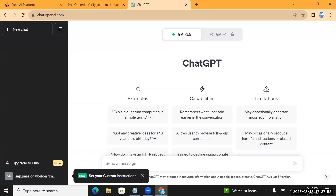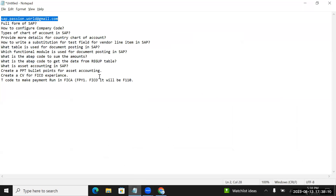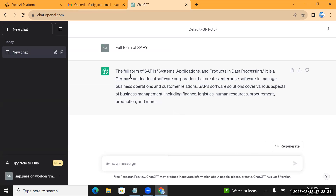I have entered a few questions to check whether we can use ChatGPT for SAP or not. We'll check with the basics and then explore more. Let's see whether it is giving details properly. I'll enter some questions we already use - for example, 'What is the full form of SAP?' - and it is giving the correct details.